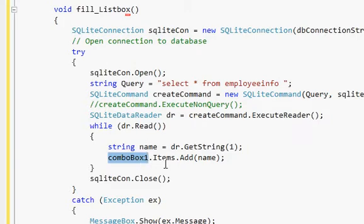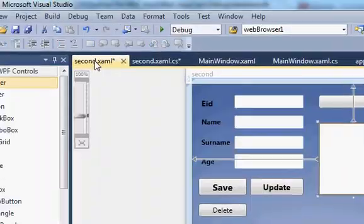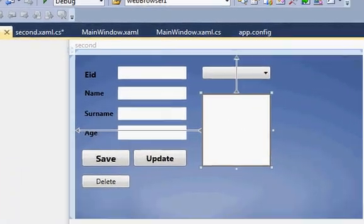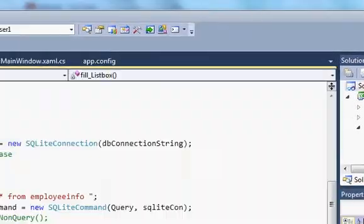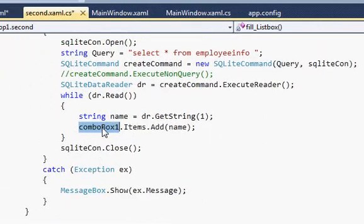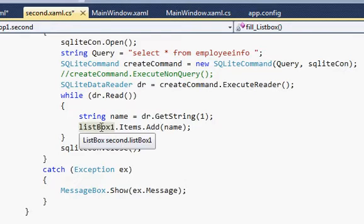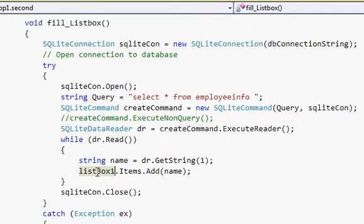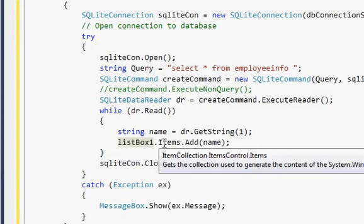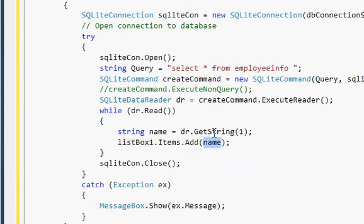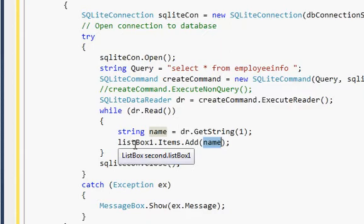I'll go to the design view, select my list box, and copy its name. Back in the code section, I'll replace the combo box reference with the list box name. That's the only change needed to populate the list box. The line now reads: listBox.Items.Add(name), which will add all the names to the list box.